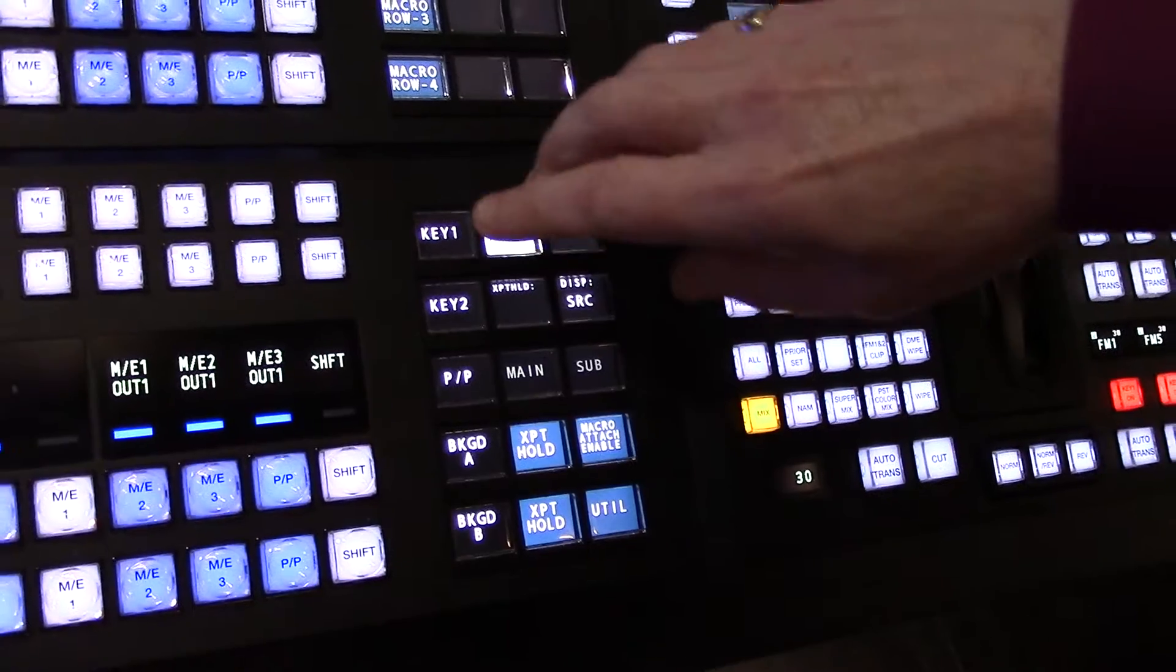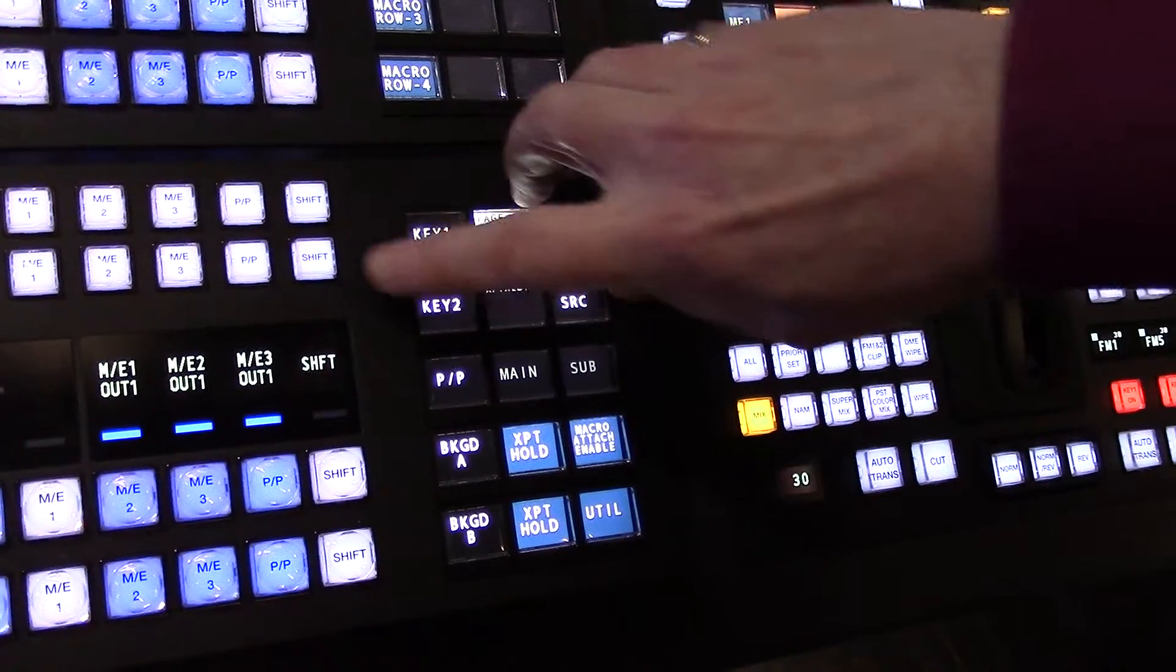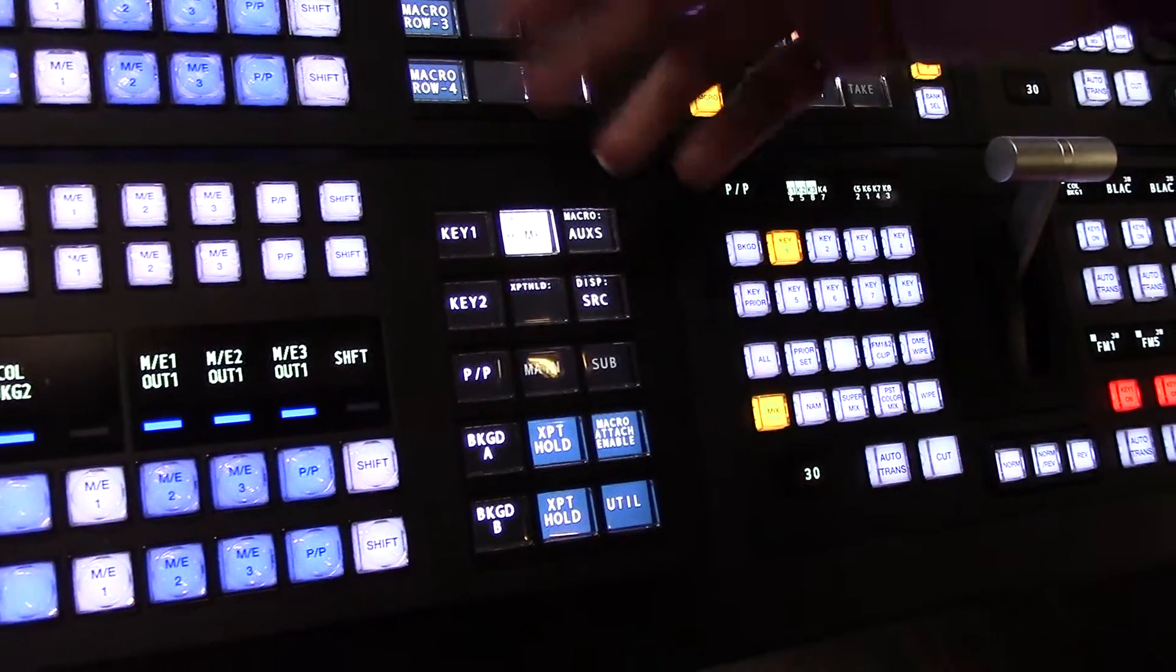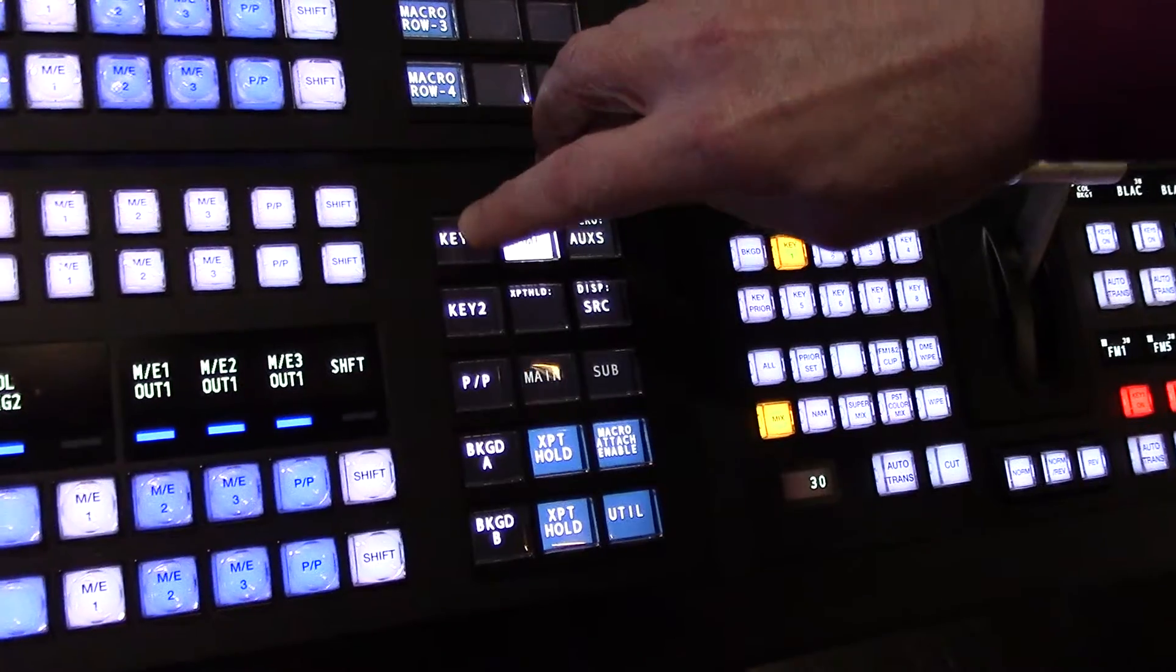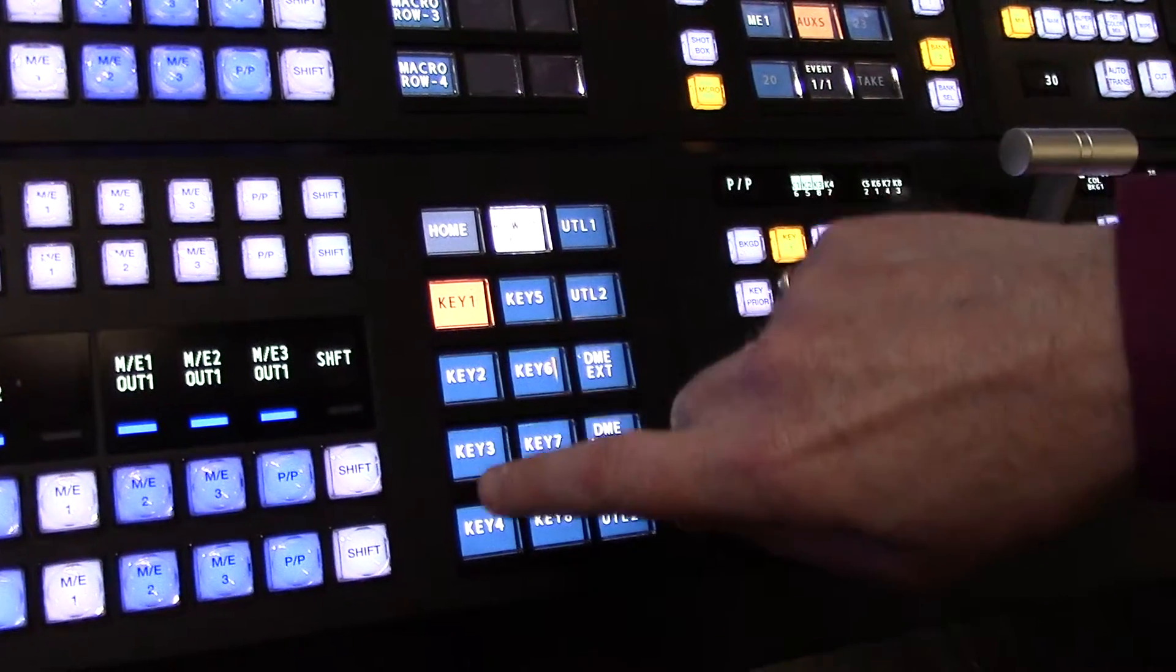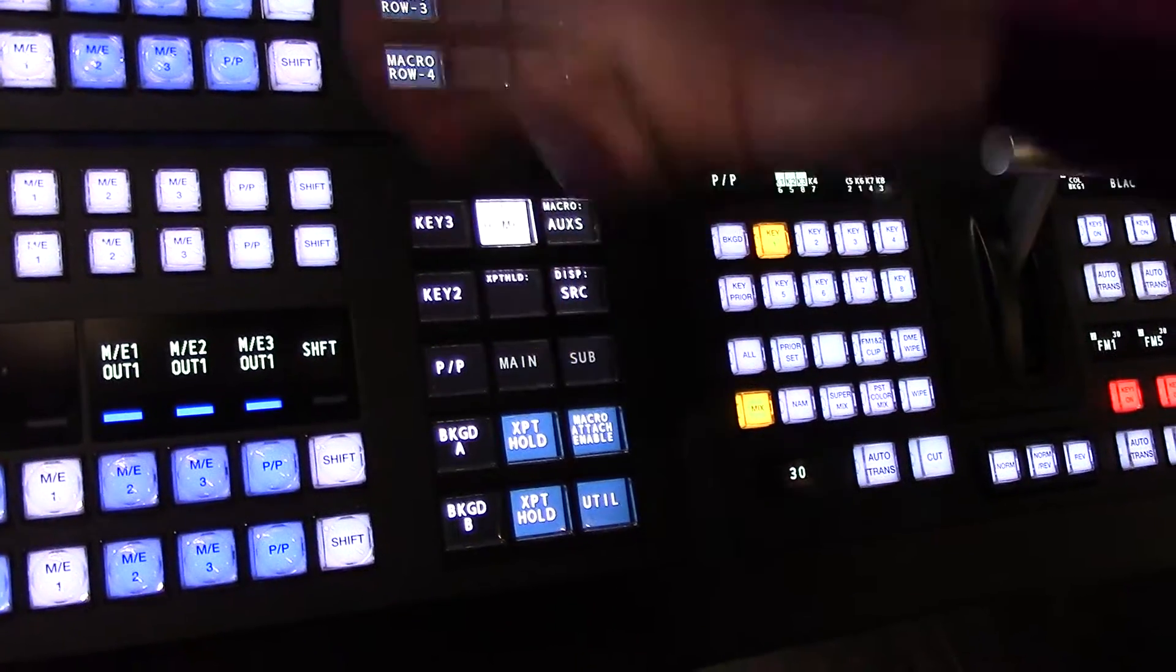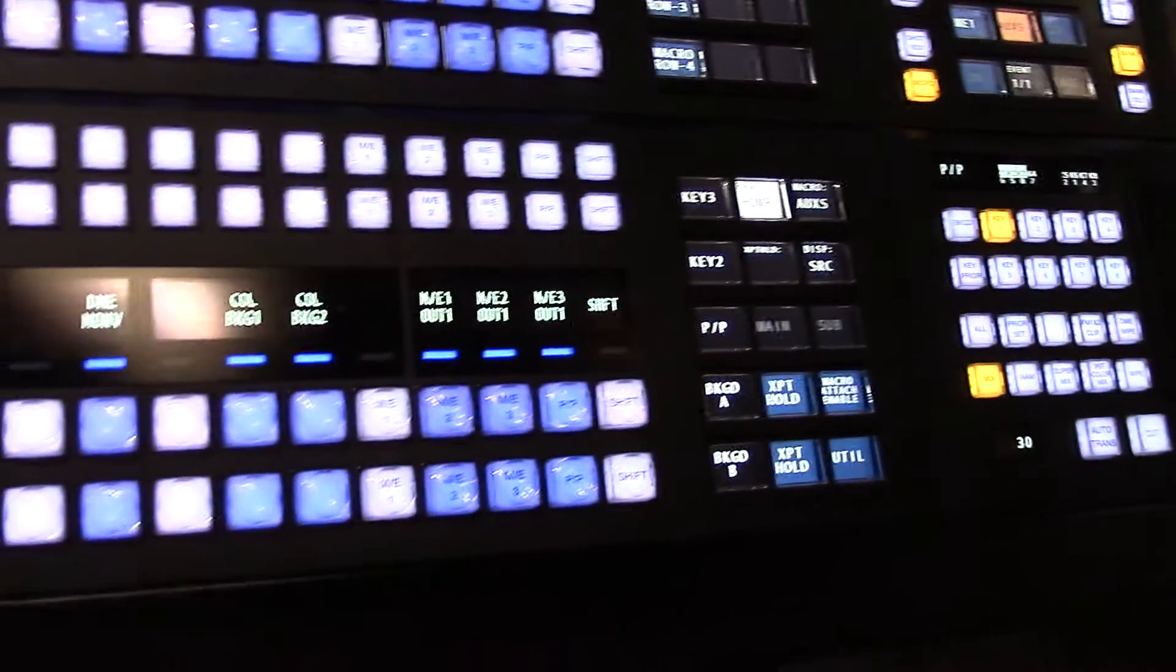Currently you can see key 1 on the top row, key 2 on the second row. If you want to change the assignment, you push the key button and you can change that to be key 3 on the top row, now assigning the sources for key 3.